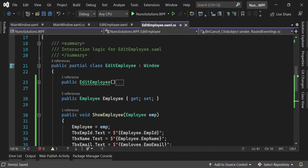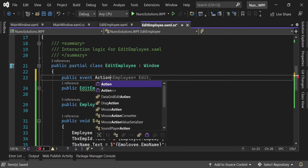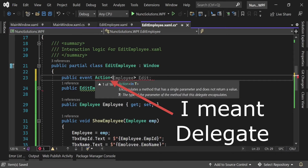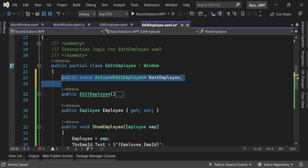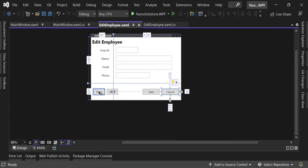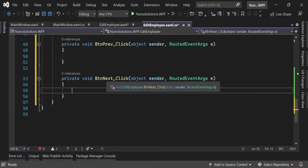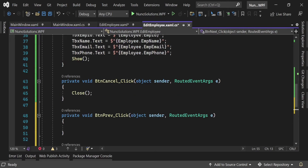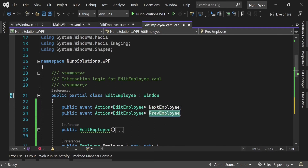At the very top of the EditEmployee class I'm going to create two public events — a NextEmployee event and a PreviousEmployee event. These events will be subscribed to from the main window. When the Next or Previous button is clicked, the corresponding event will be triggered. Let's go into the designer and double-click the buttons to auto-create click events — now we have a btn_Previous_Click and a btn_Next_Click event.